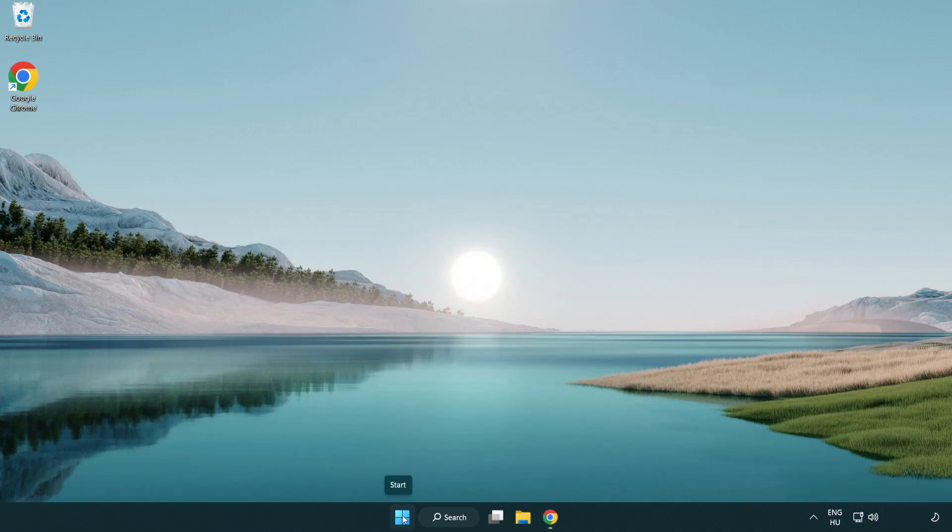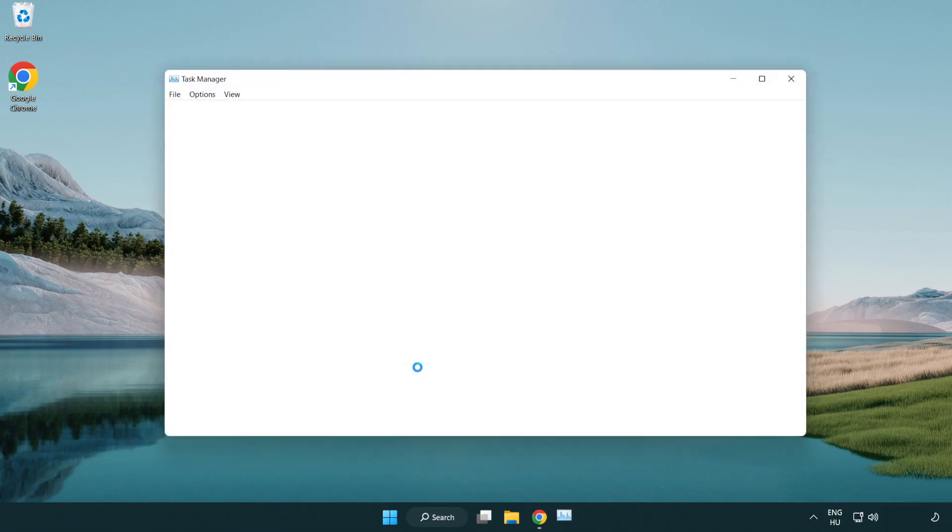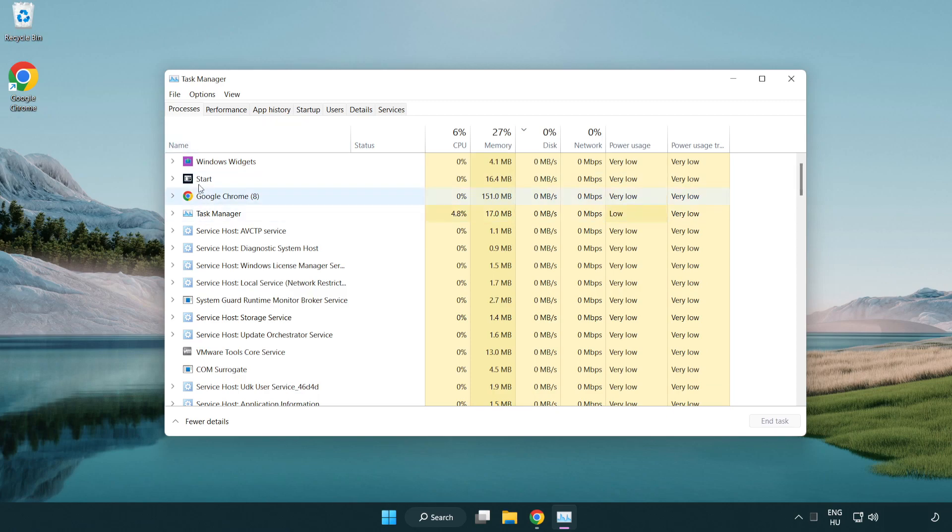Right-click the start menu and open task manager. Close applications you're not using.